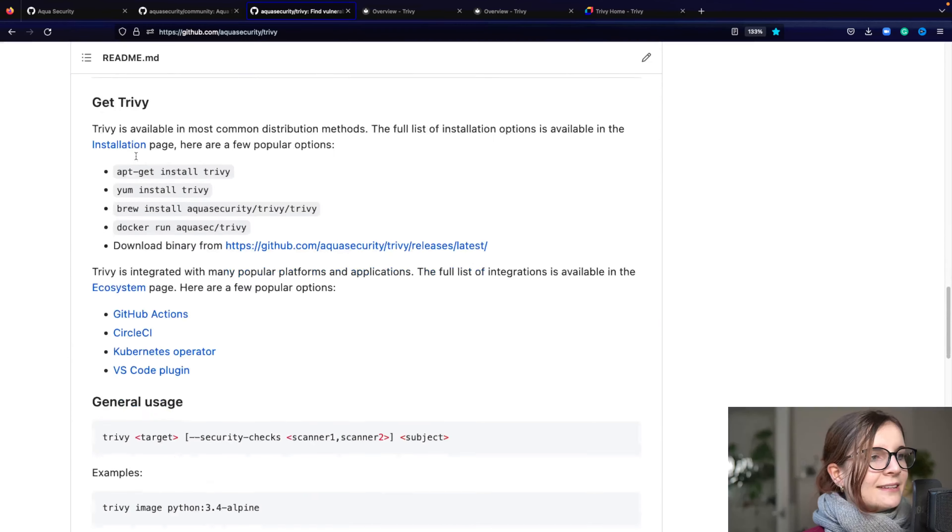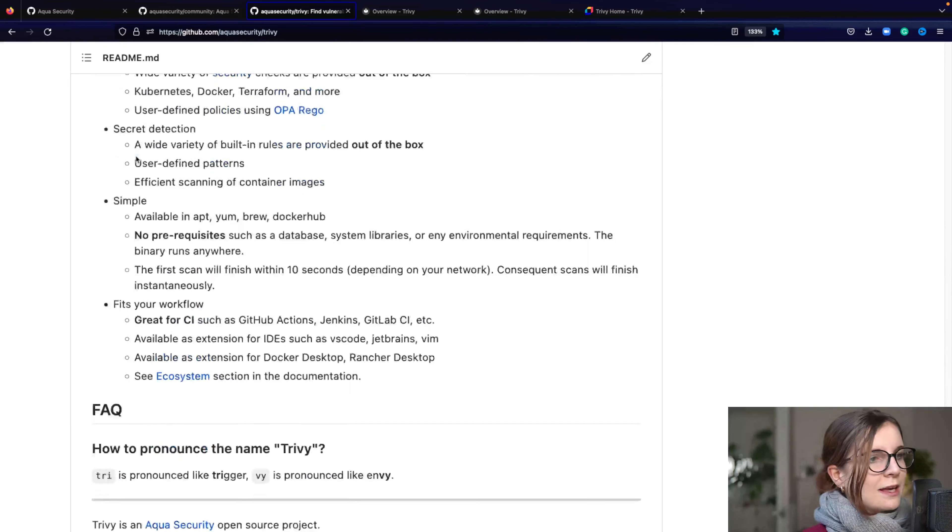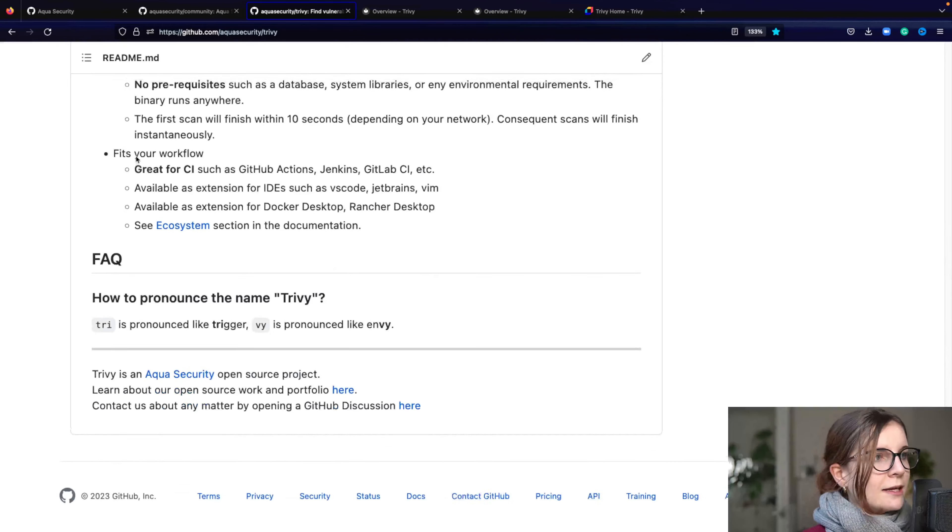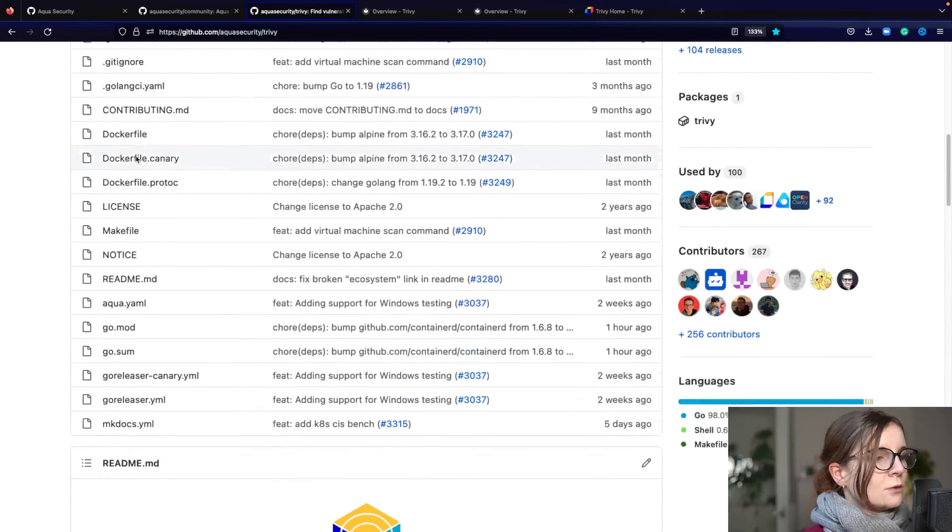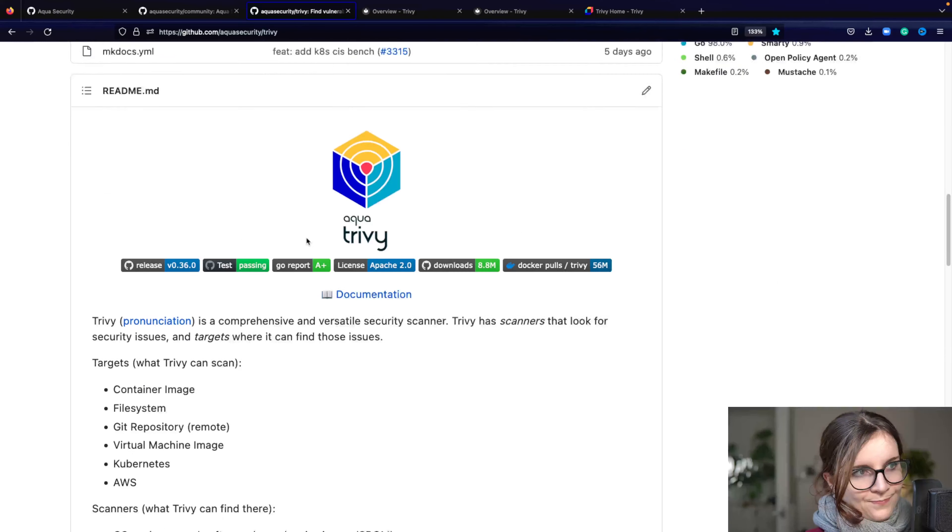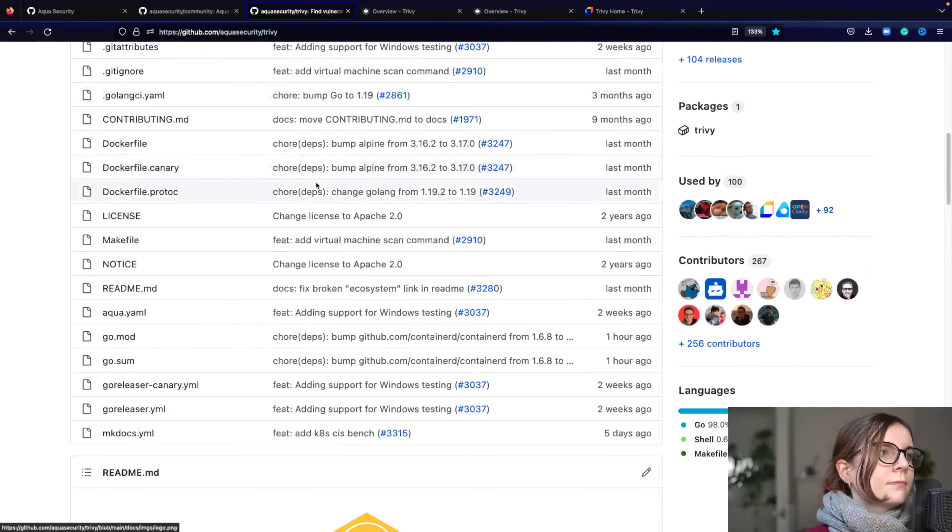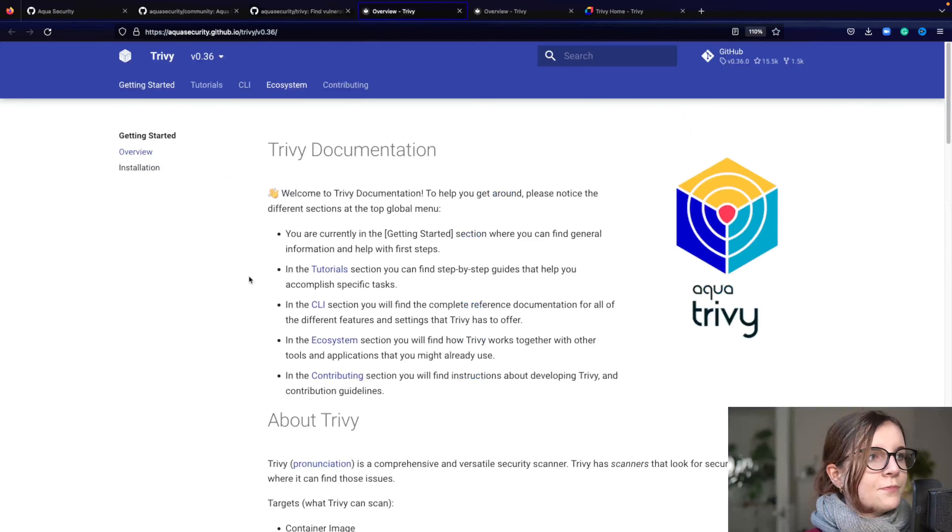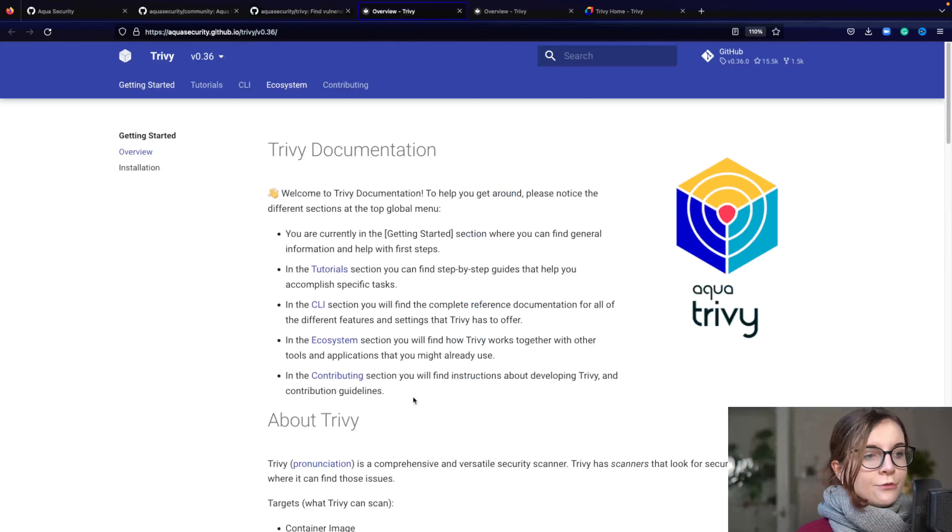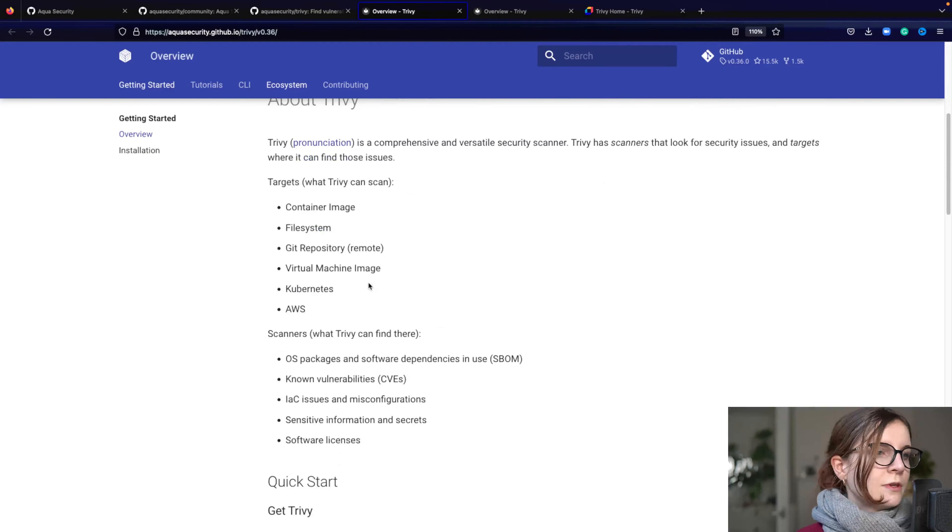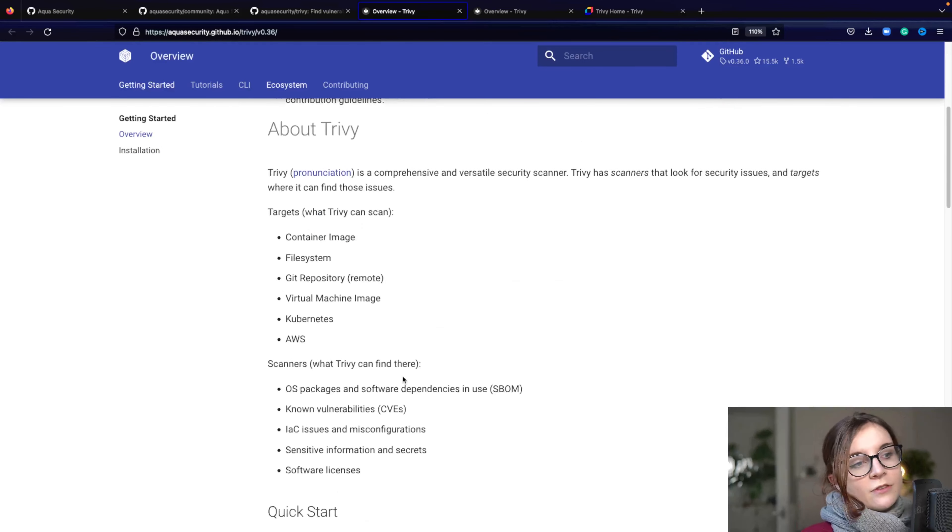And the readme provides you with a quick start guide and main components and questions. And here you can also find the documentation. Now in the documentation, you will first be led to this page with again an overview of the different components, Trivy and how to use it, what Trivy provides you with.